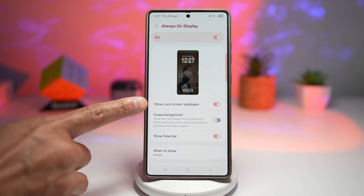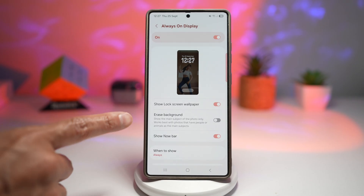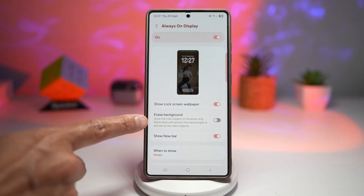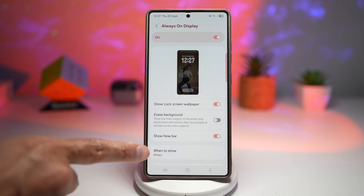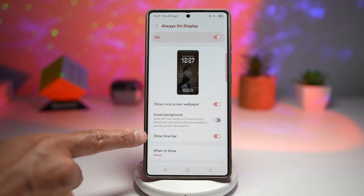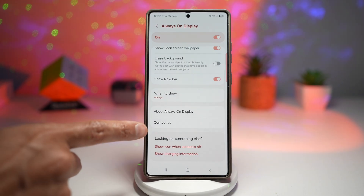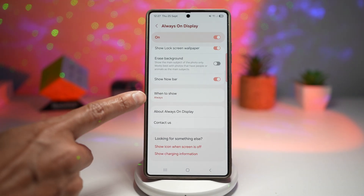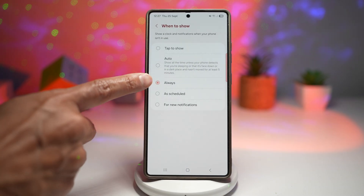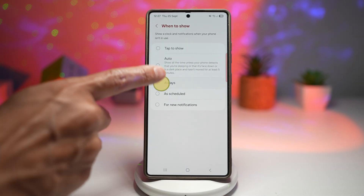Now you want to make sure it shows a lock screen wallpaper. You want to go ahead and turn off this feature — Erase Background. And here you want to go ahead and show the Now Bars. The most important part is "When to show" — make sure it's set to Always.